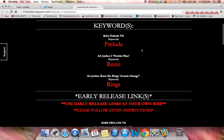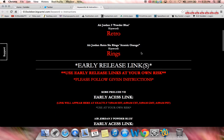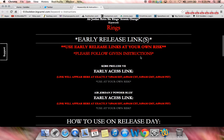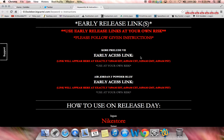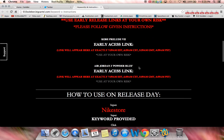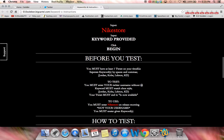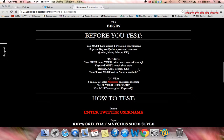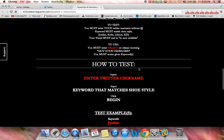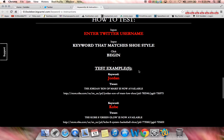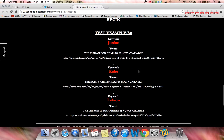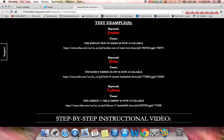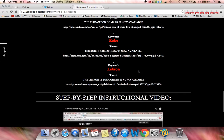In here, I have keywords and a new option, which is the early release links, which you can use at your own risk. I will be updating them exactly one minute before the release. It also teaches you how to use our release day, what you need to do before you test, and how you should test it. And it also gives you some examples if you want to send out test tweets to make sure the bot is fully functional.